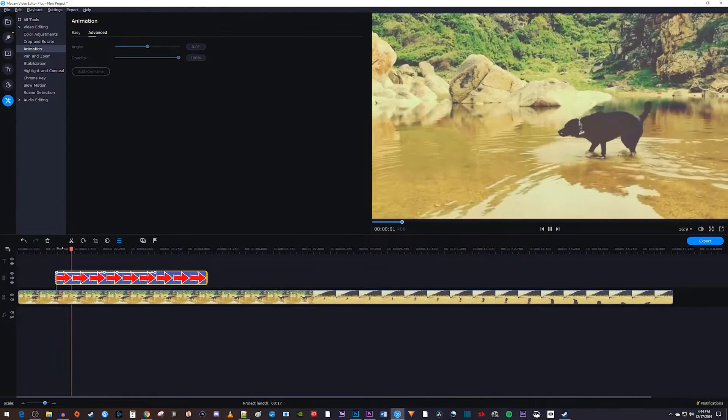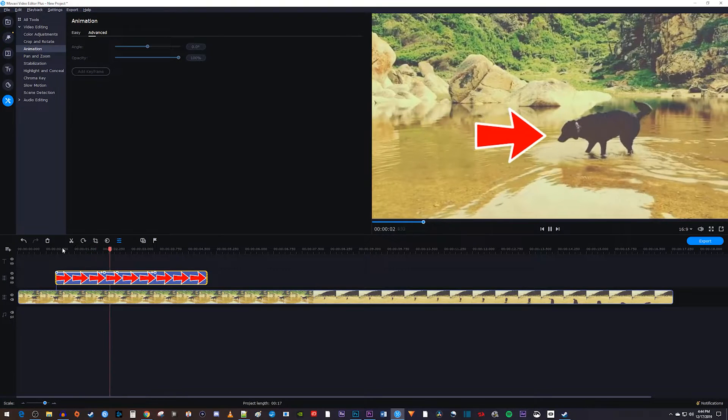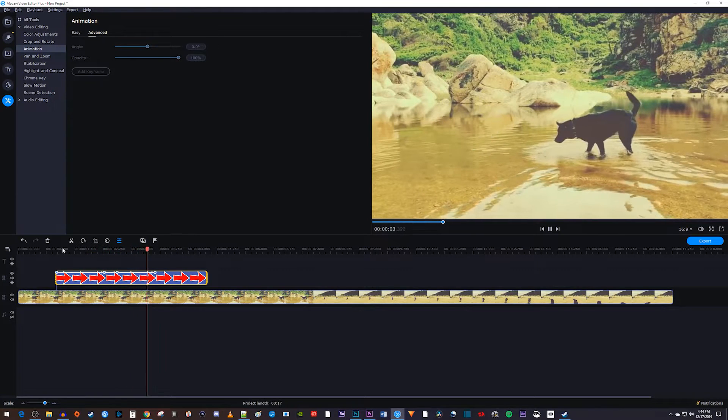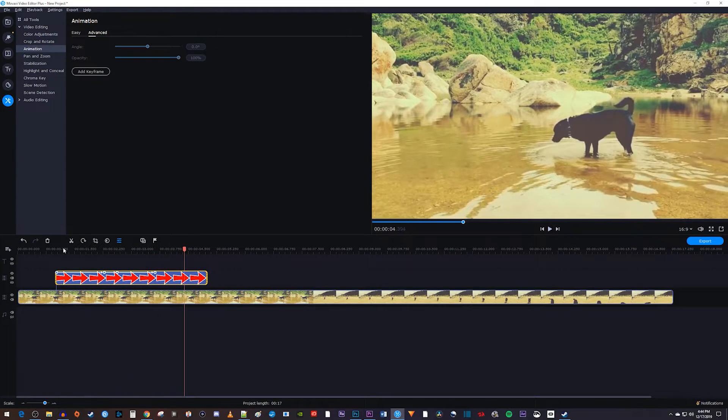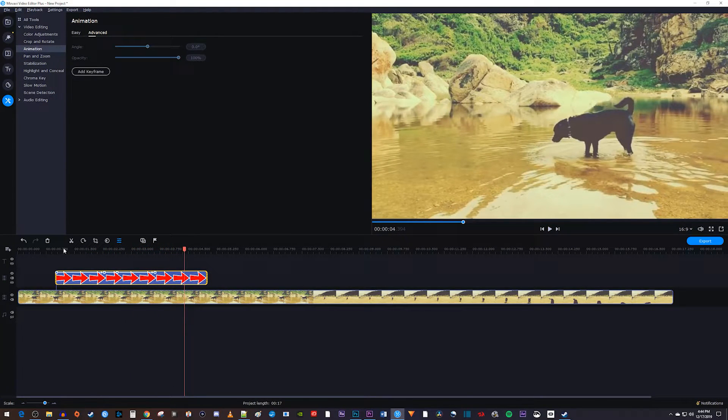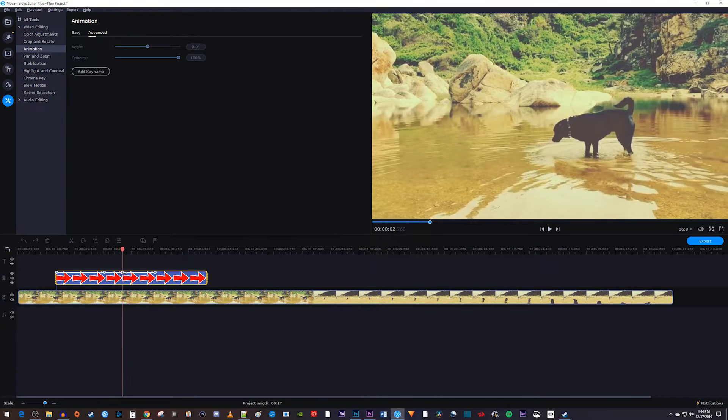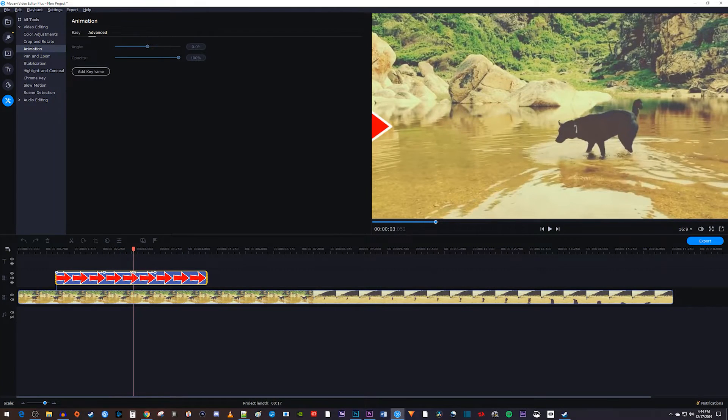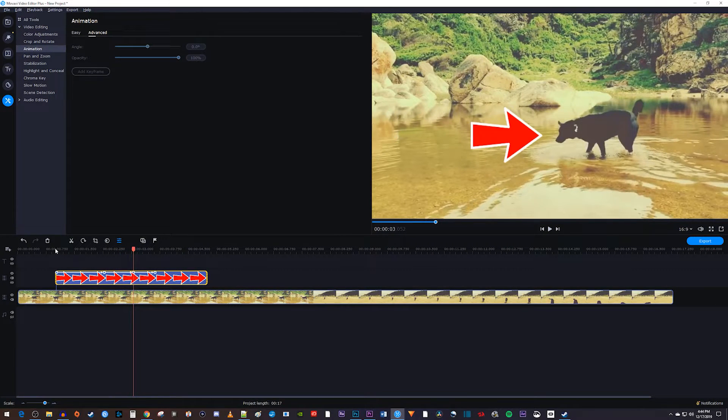Okay, now when I play this back, my image slides in and then back out from the correct positions. To increase how long your image holds its position in the frame, just drag your third keyframe further from the second.